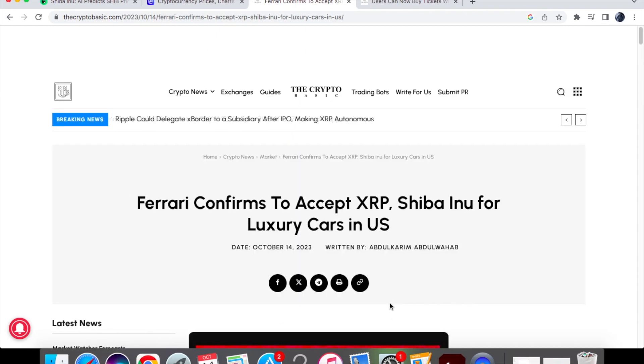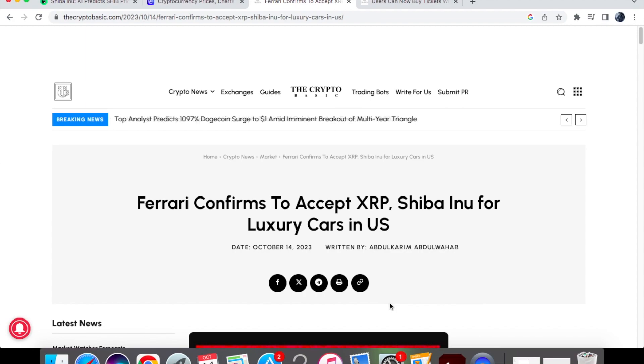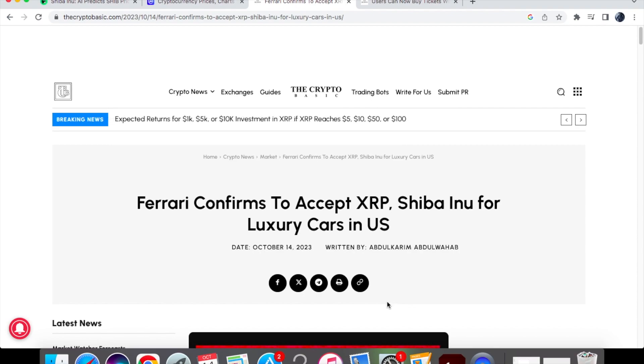So guys we've got quite a lot of bullish information here, two pieces of utility as well as the AI prediction which seems very reasonable. Subscribe to the channel for daily Shiba Inu coin news and like the video as well.